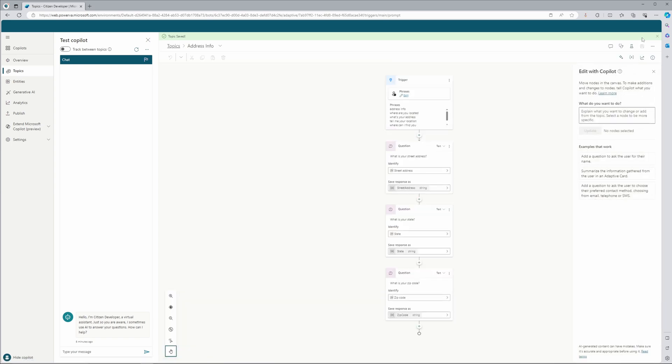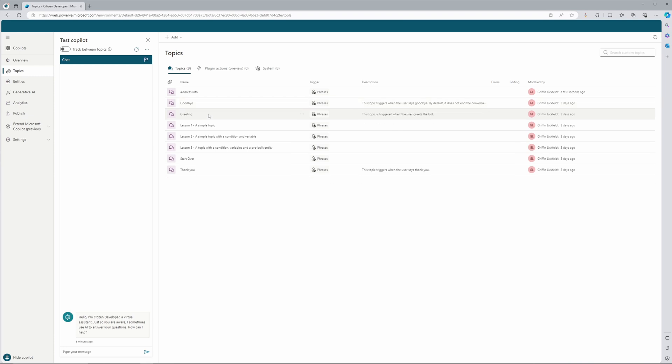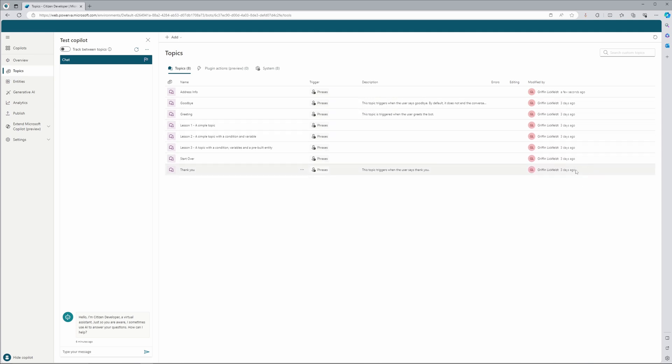Now I actually want to go back and see all of our topics. You can see here that when I created the chat bot, it actually created several out of the box ones. You will notice that all of these were created three days ago. That is when I actually created this bot at the beginning of the video that you saw. But now my new address bot is only a few seconds ago.